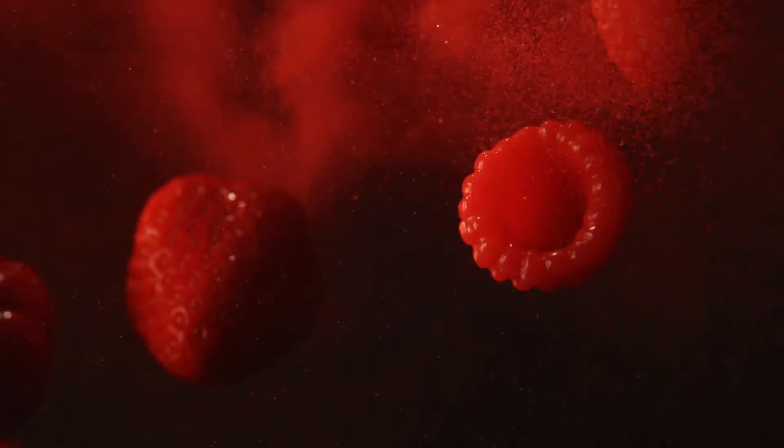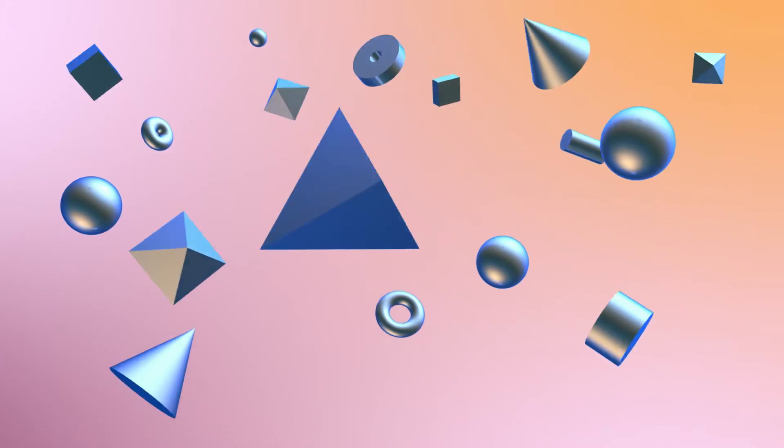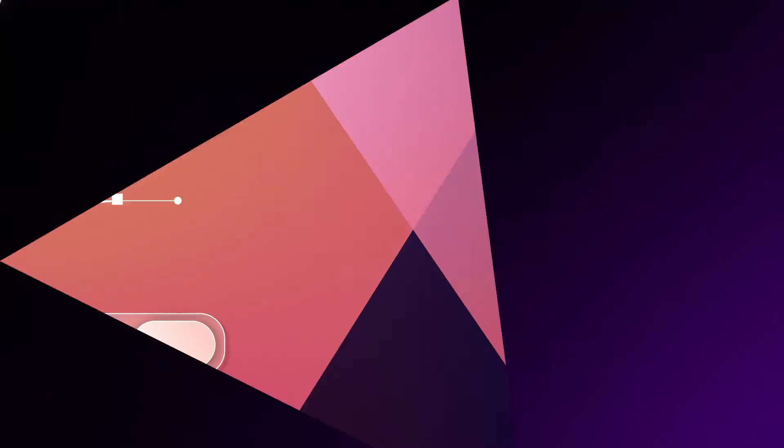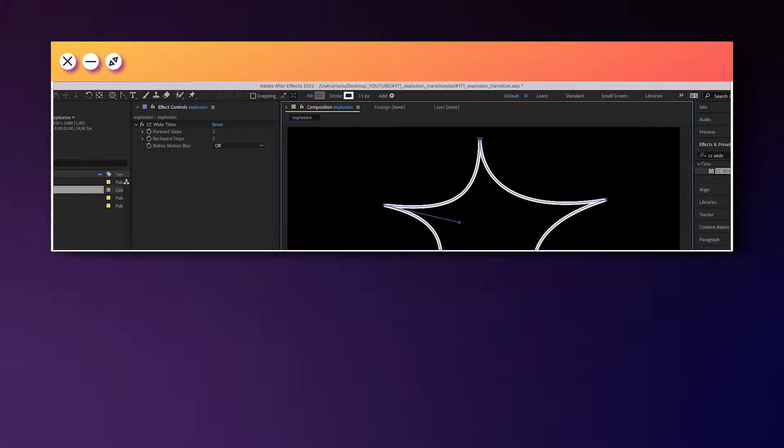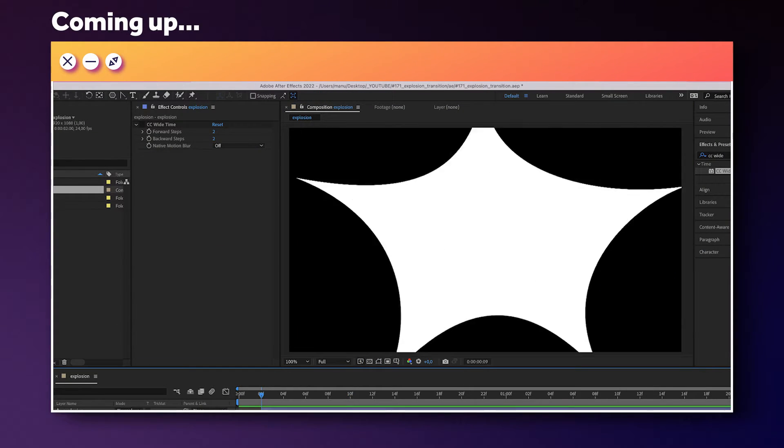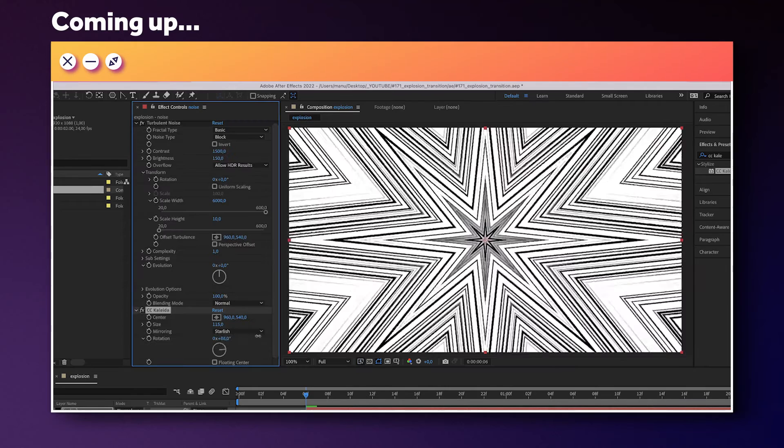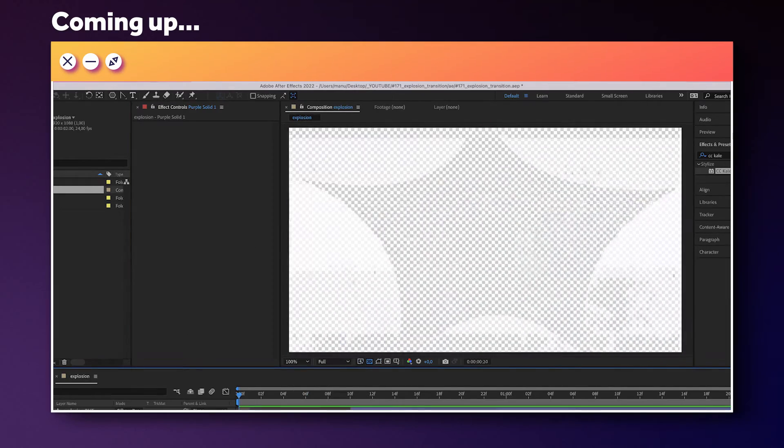In this After Effects tutorial, I'll show you how to animate this explosion transition. Hi guys, my name is Manuel. We'll animate the main shape frame by frame, then add more details. Alright, let's get started.